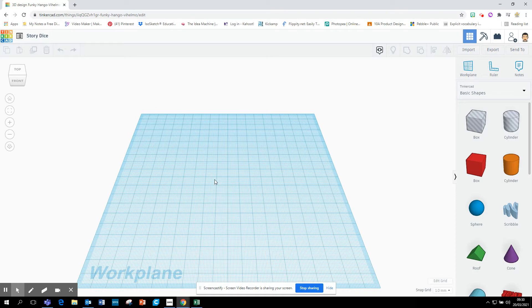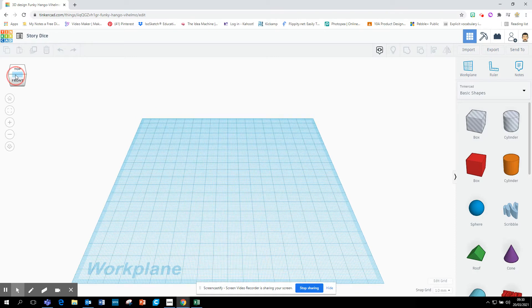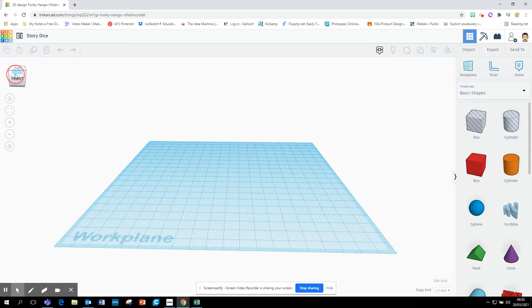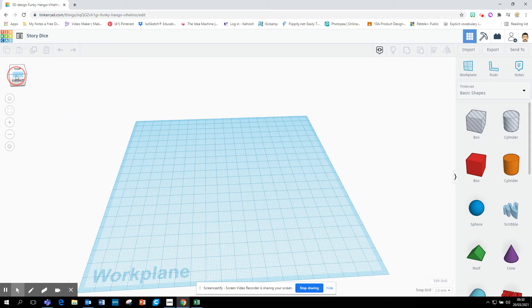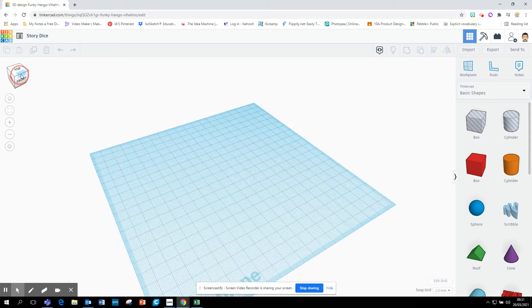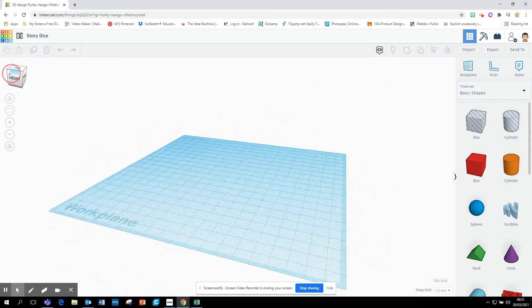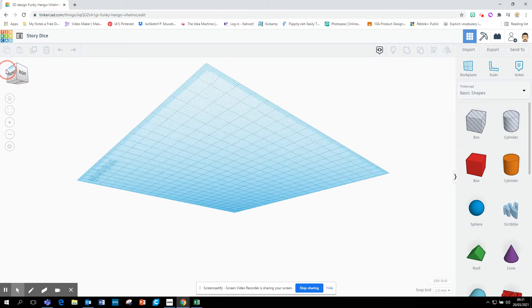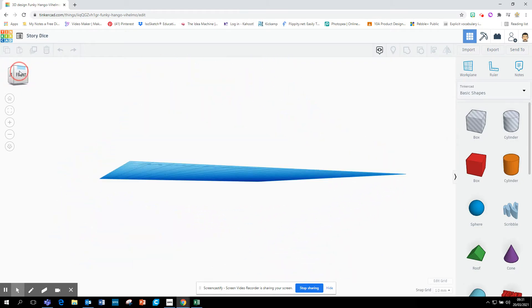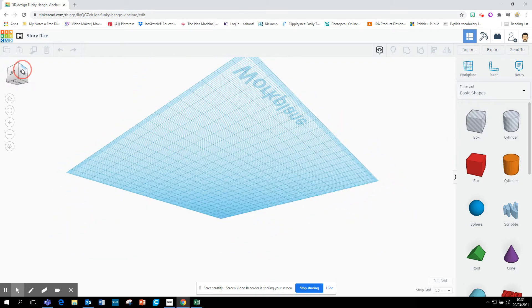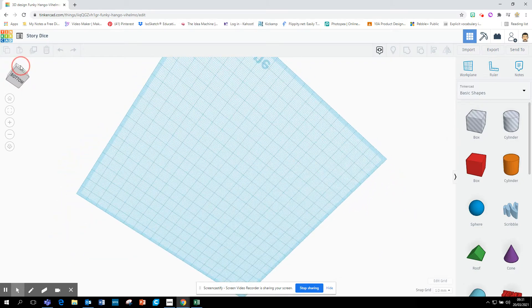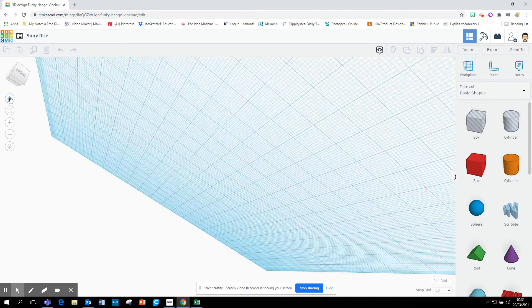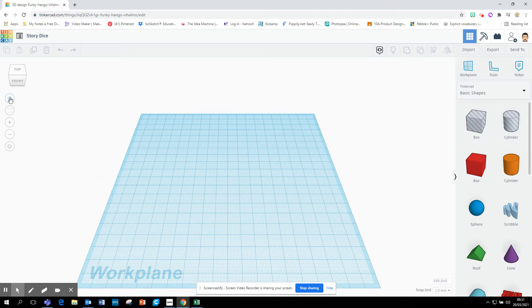This is your work plane. So this is like the table or the paper that you're working on. So using the rotational cube up here, you can spin that around and view your workspace like that. If you end up a little bit disoriented, you don't know where you are, just click the Home, and it'll take you back to that view.